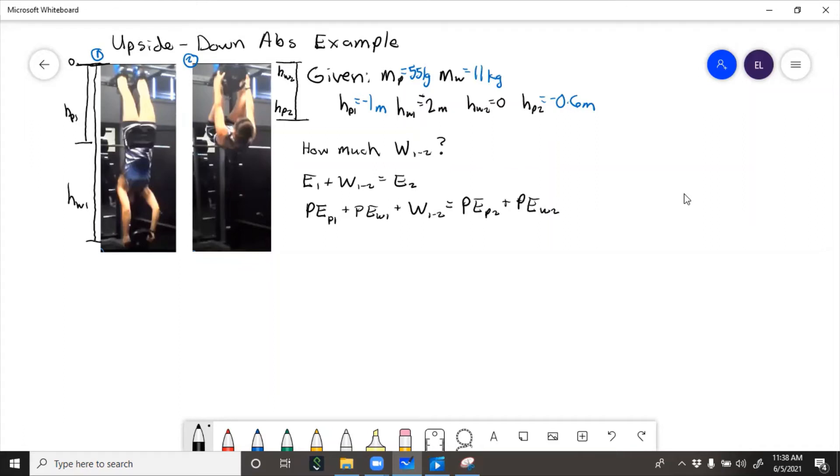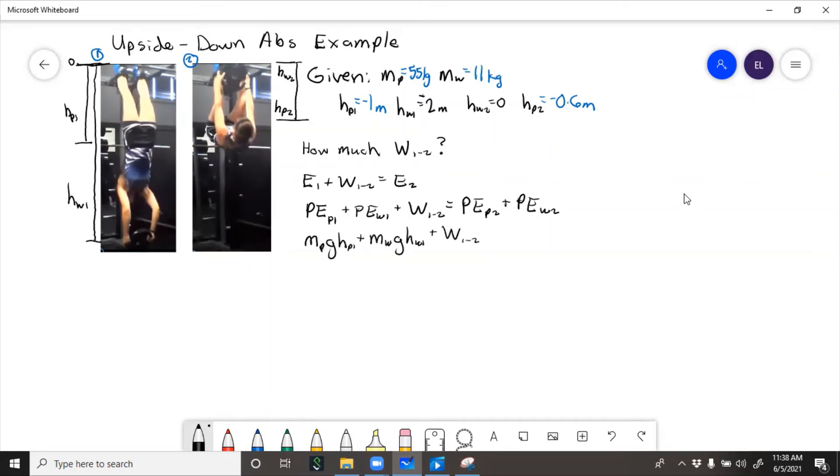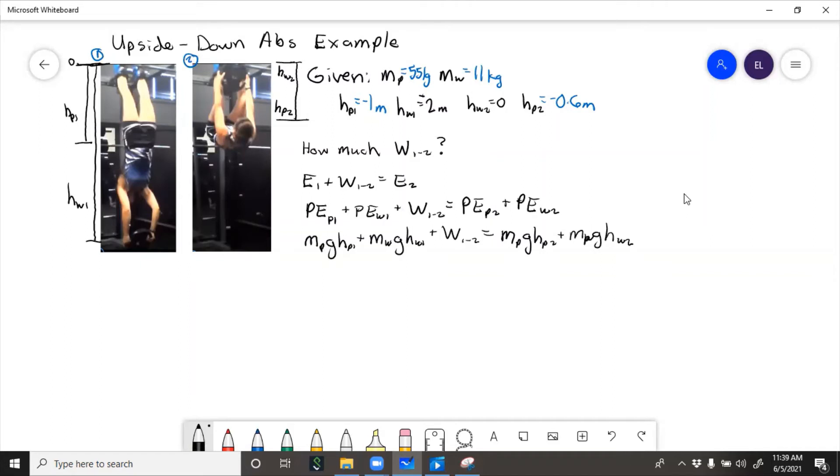So now we'll put in formulas, remember the potential energy formula is mgh, so we'll put all of those in. Then we can rearrange and get W1 to 2 by itself because that's what we need to solve for.